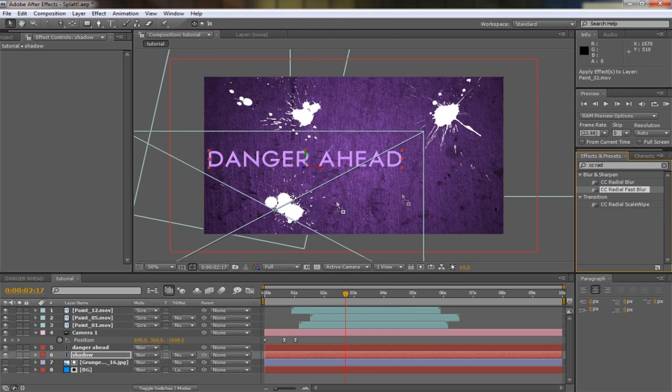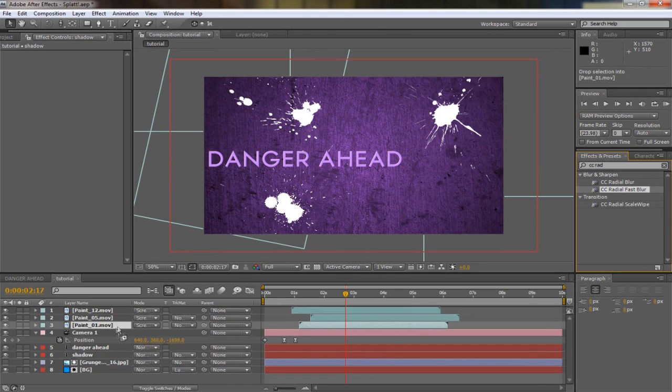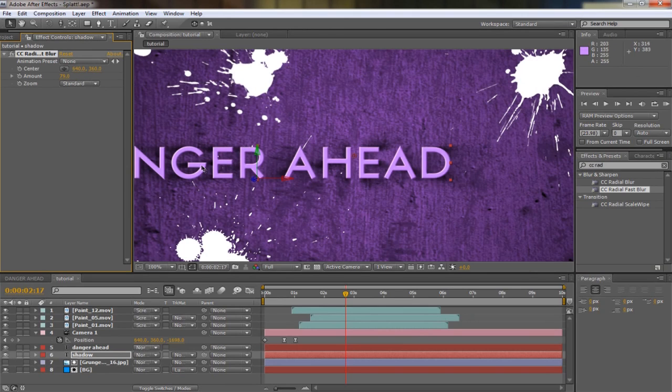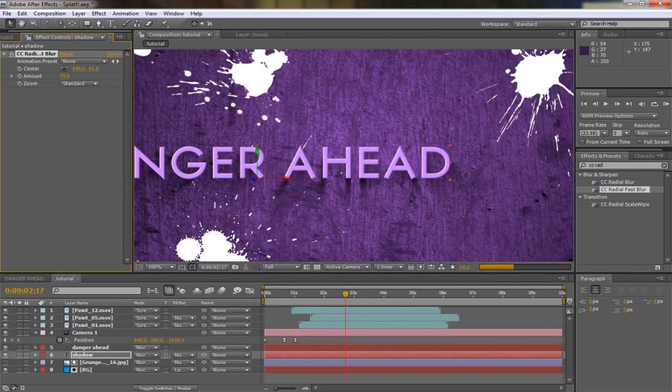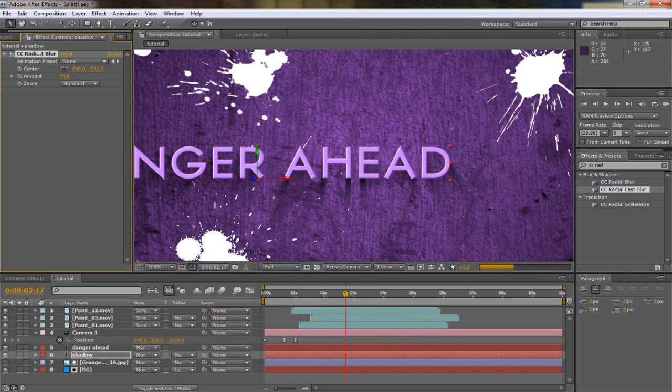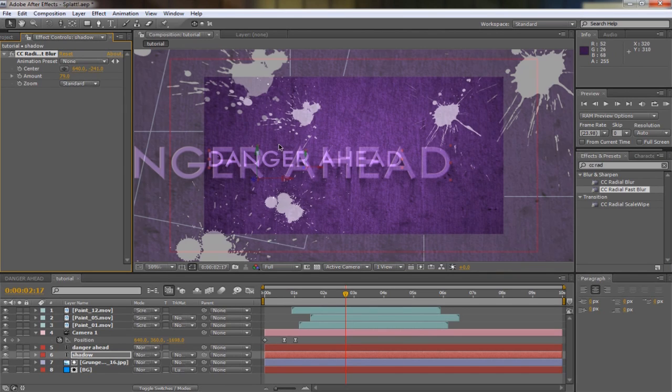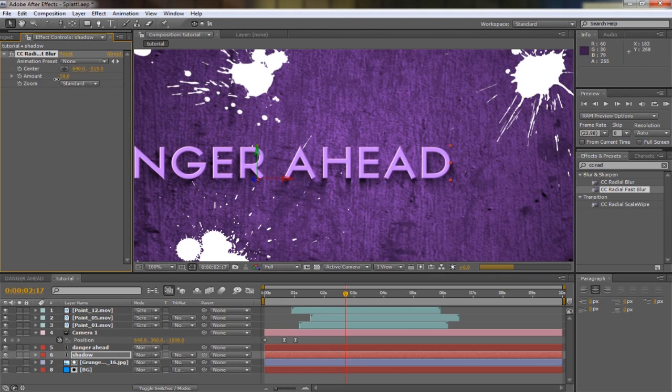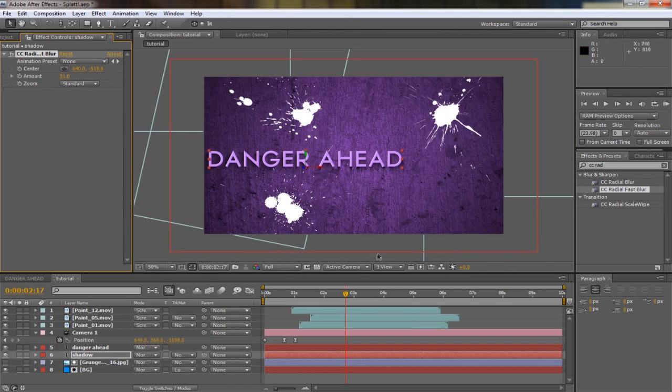Go to the effects and presets and type in CC Radial Fast Blur and apply it to the shadow. You want to make this about 79 or 80 whatever, and you want to make it minus like 300 or something or 241. That adds a nice shadow. You can adjust the amount of the shadow as well to make it look more cool.